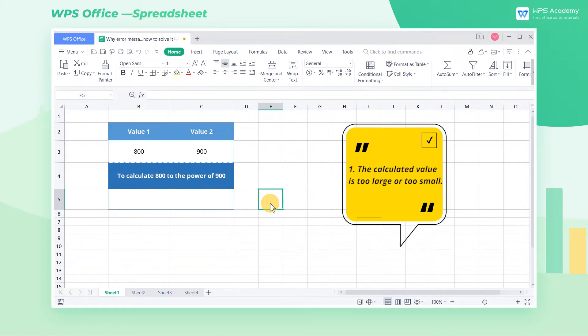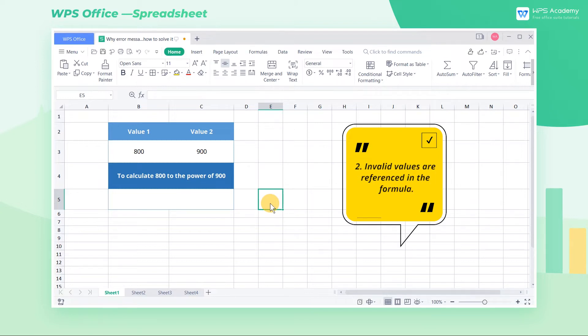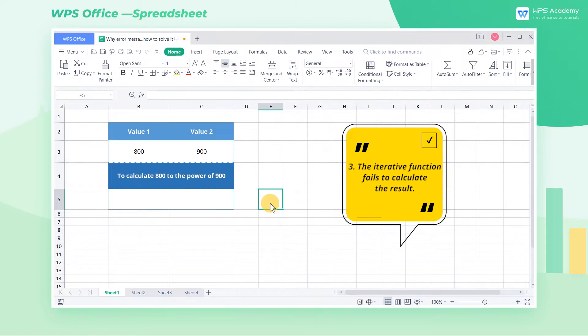1. The calculated value is too large or too small. 2. Invalid values are referenced in the formula. 3. The iterative function fails to calculate the result.